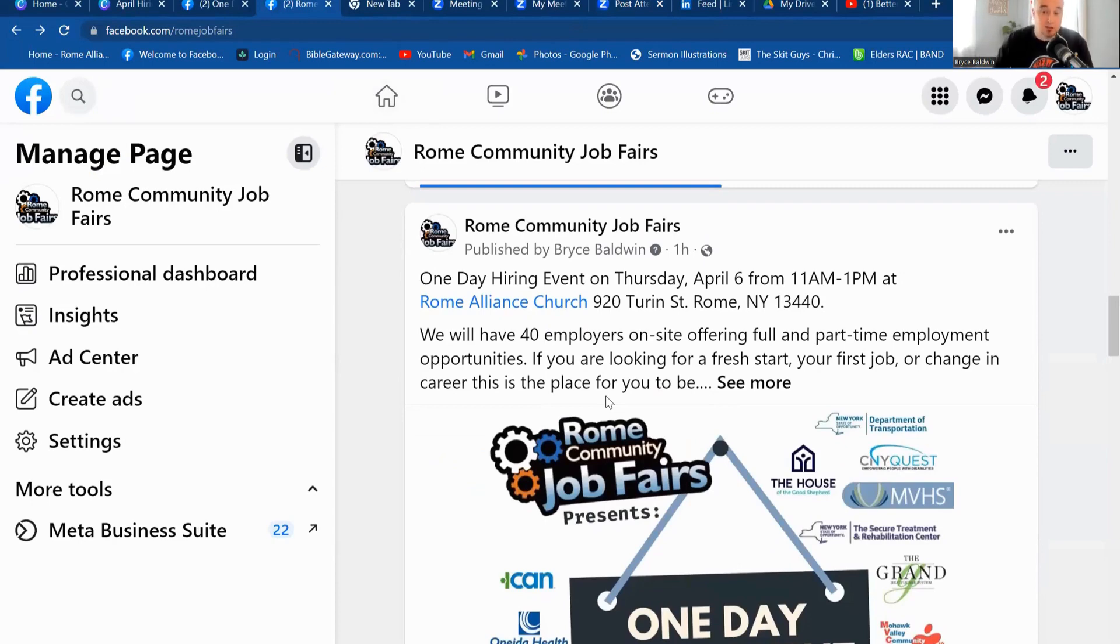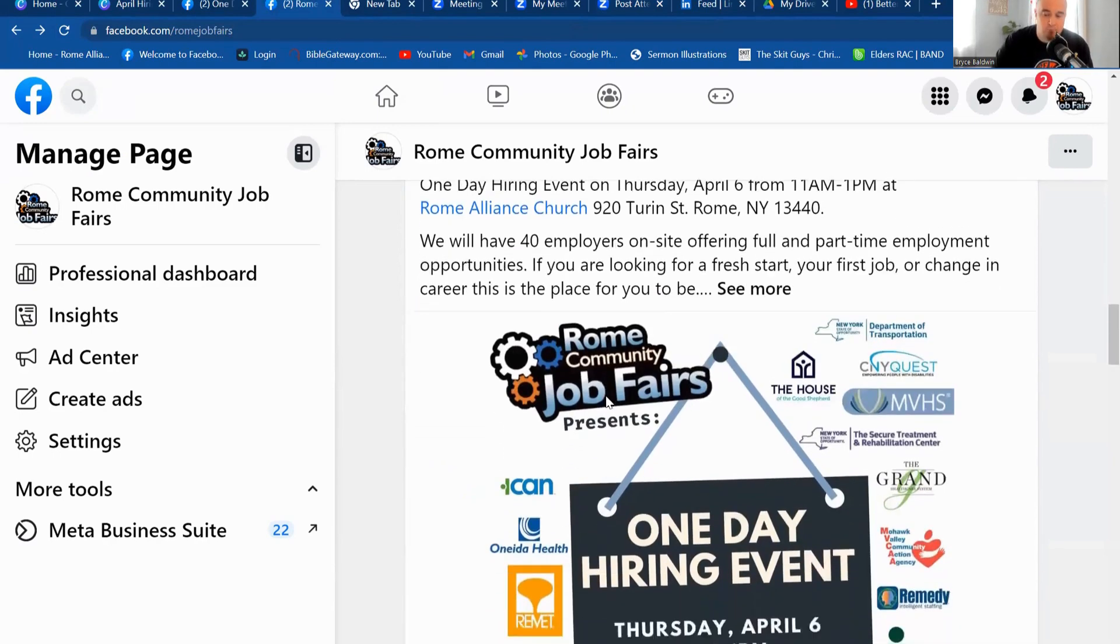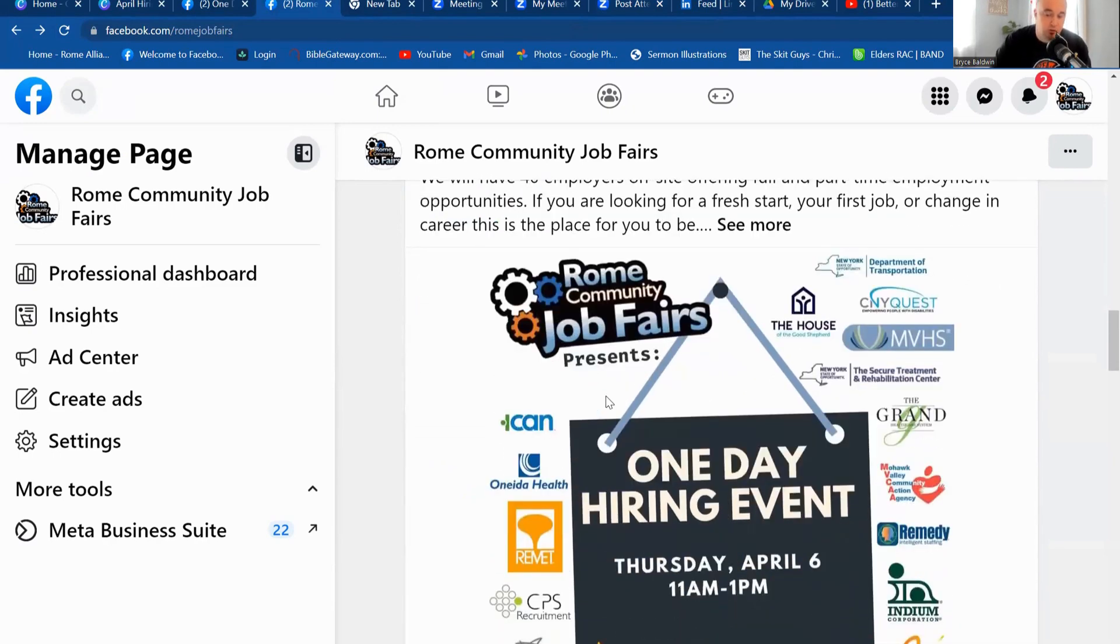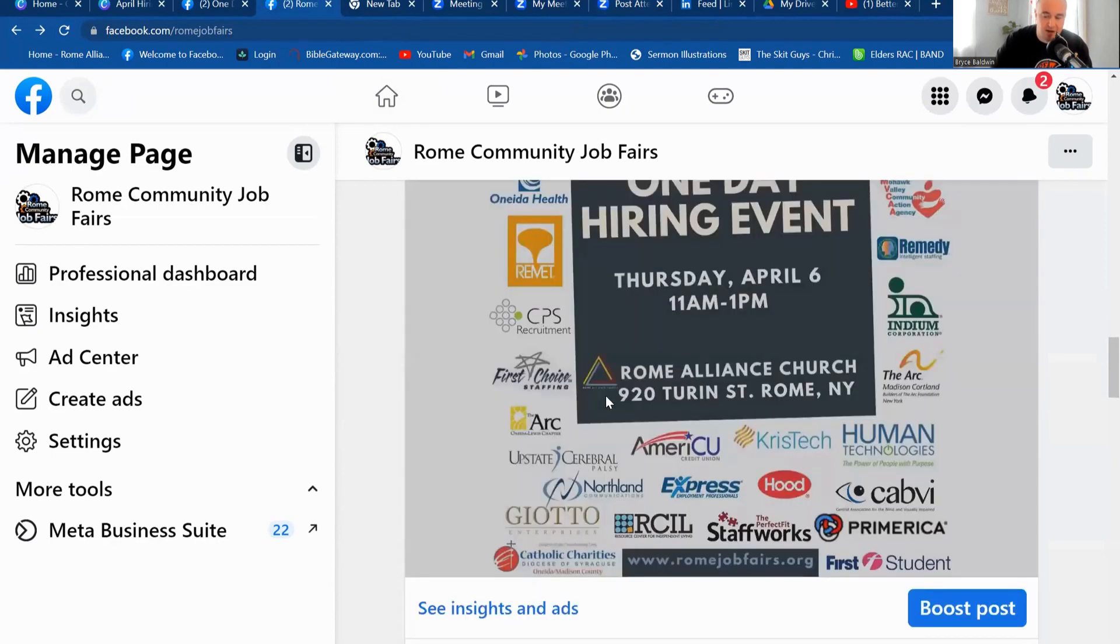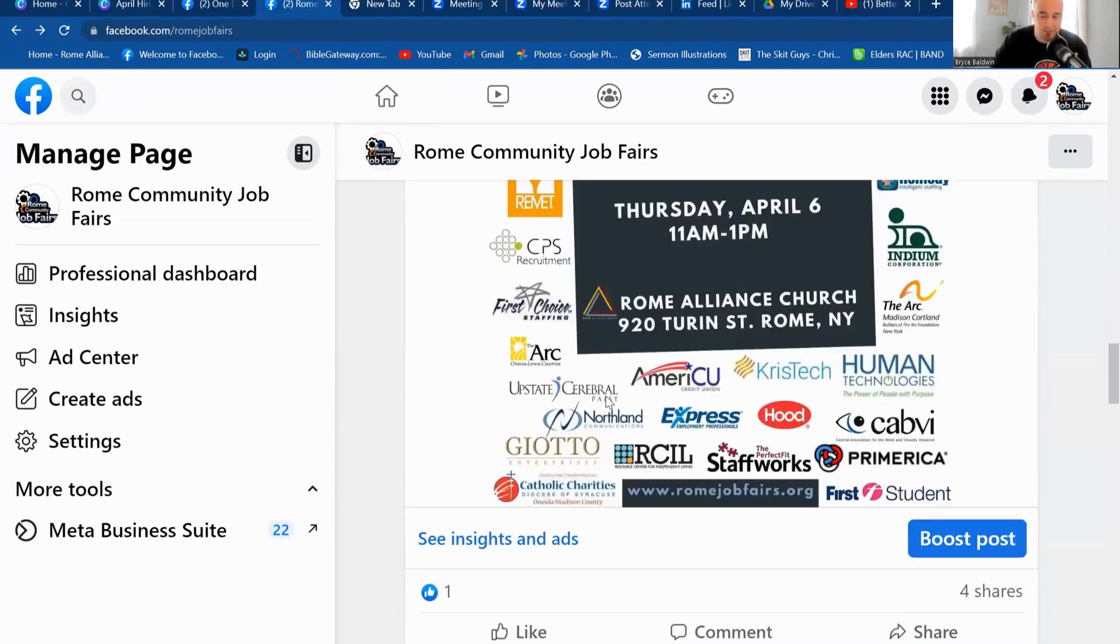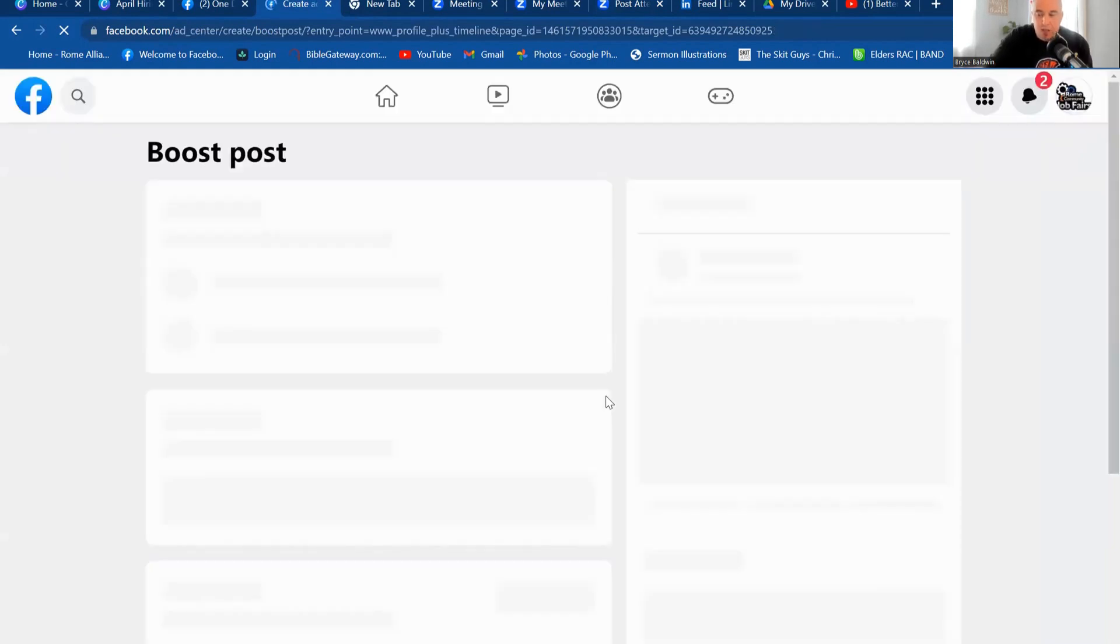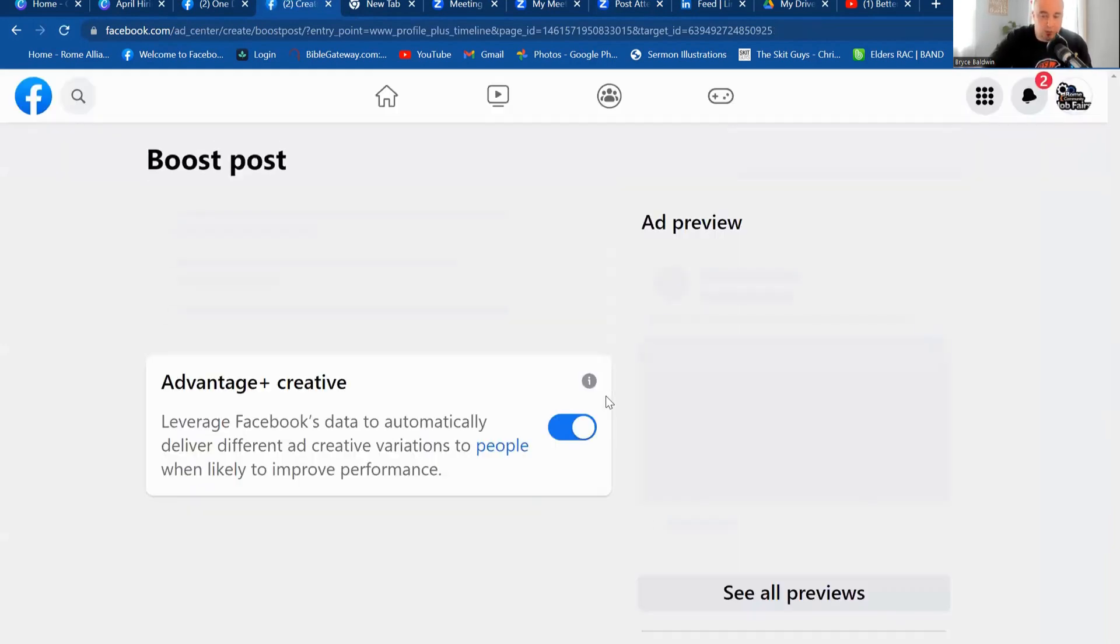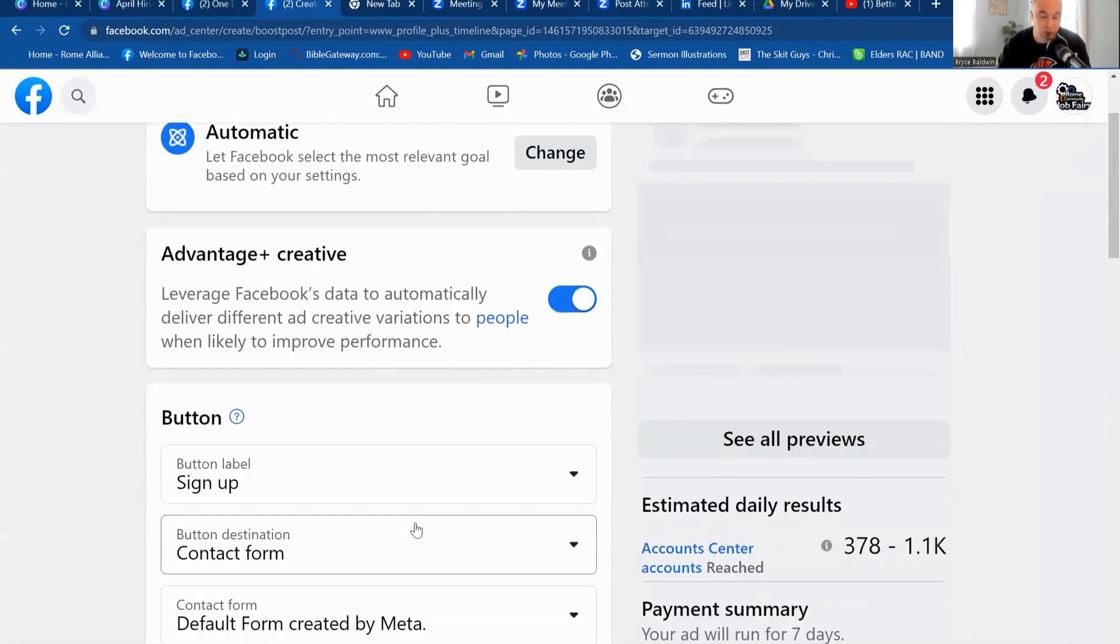So I know I said start to finish, but the one thing I believed you could do is do a Facebook post. Now I have a special page, it's called Rome Community Job Fairs. And so I created a post about an hour ago. And what you do is once you create a post, like in this case, it has my flyer for my event, I simply click boost post on the bottom right hand side. You'll see a couple tools will come up to help you create this post or boost this post.